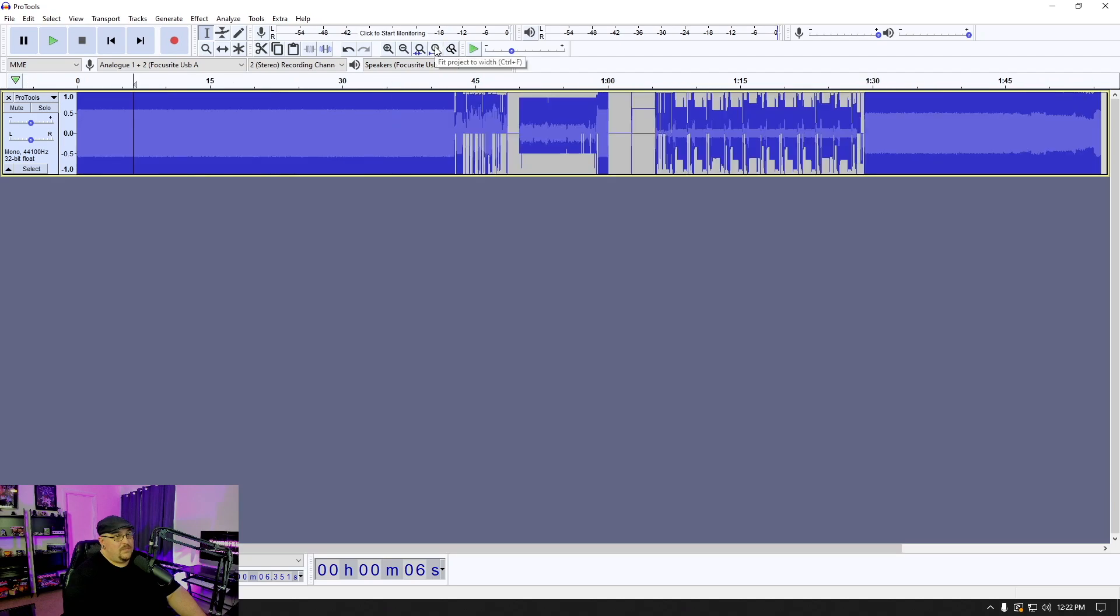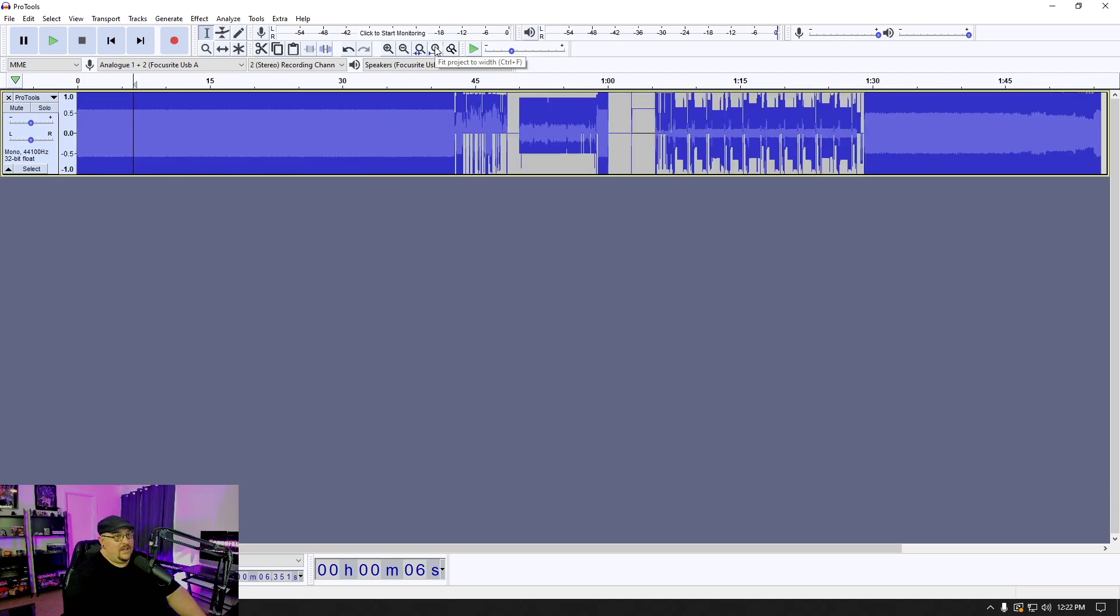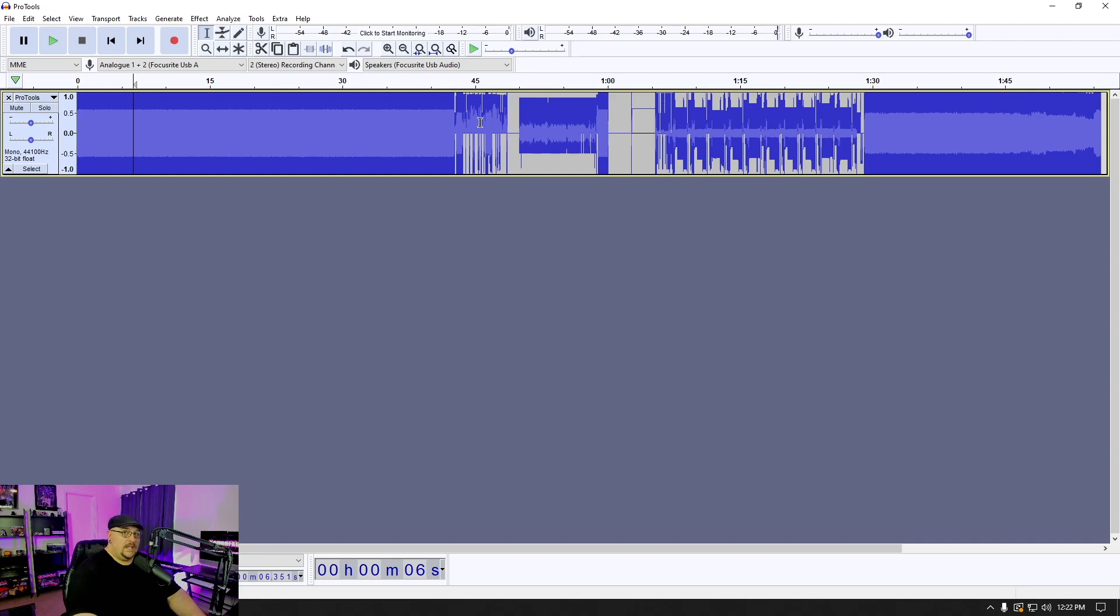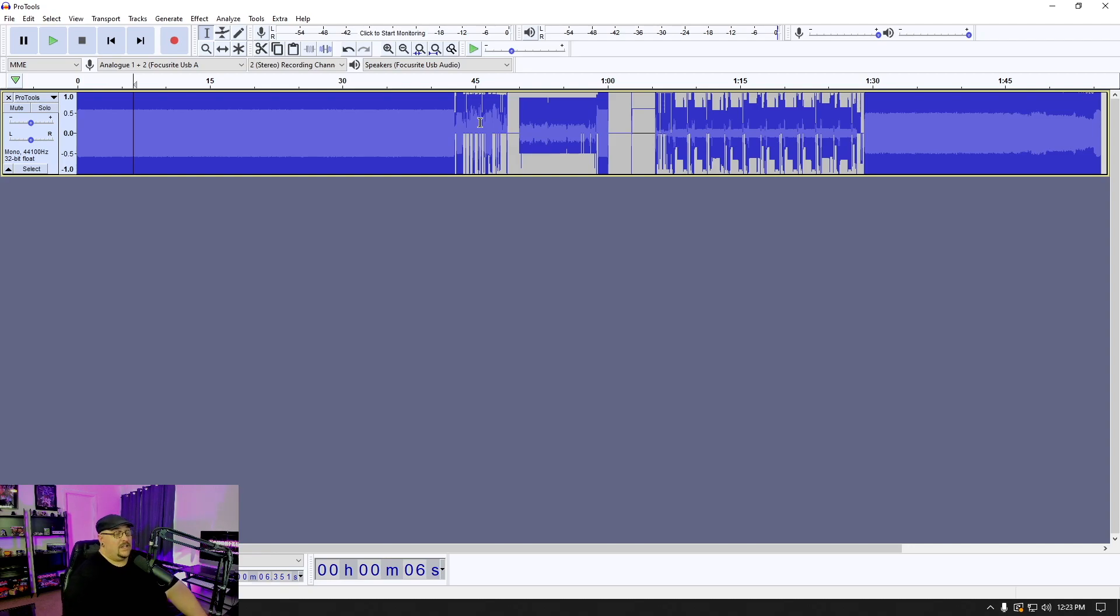But if we zoom out here, you're going to see that in a lot of things, there's a section where it looks really glitchy and it also sounds very glitchy.